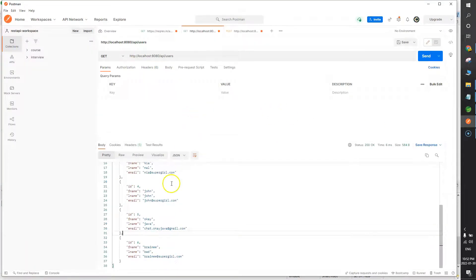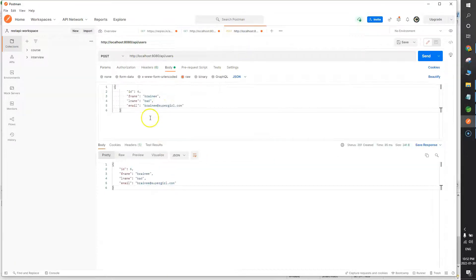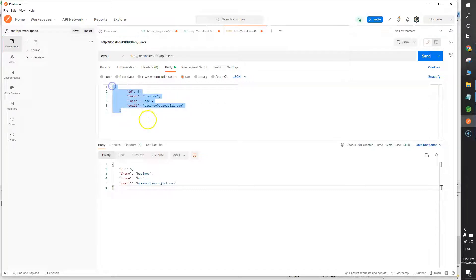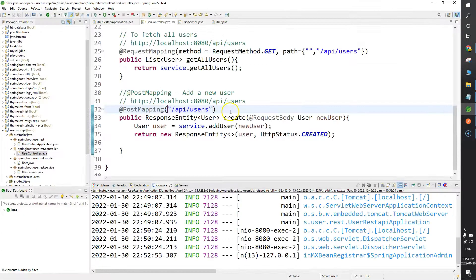One more thing — you cannot test a POST call in a normal browser because you cannot pass the request body data. Since the POST call requires sending user information, you need to use a REST API client. We are using Postman here.